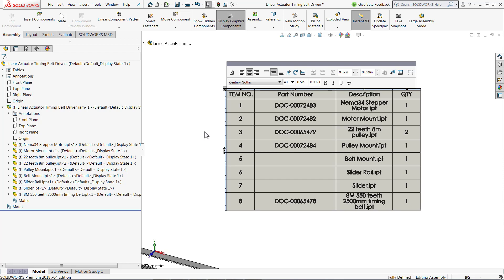Now one thing to note, any custom properties that come in with these files are going to be linked and locked back to the original third-party native CAD file. What this means is if I want to change these part numbers or these descriptions, I will need to break the link on either the individual component or the entire assembly.